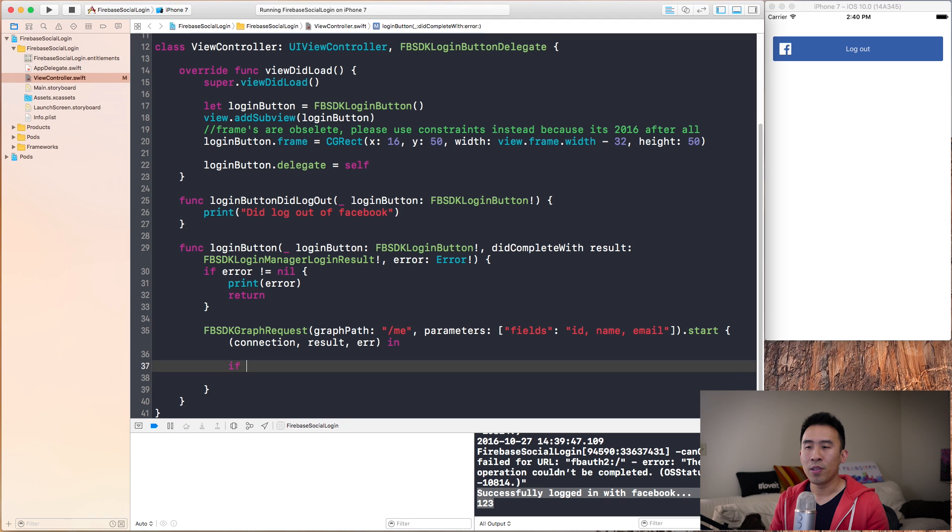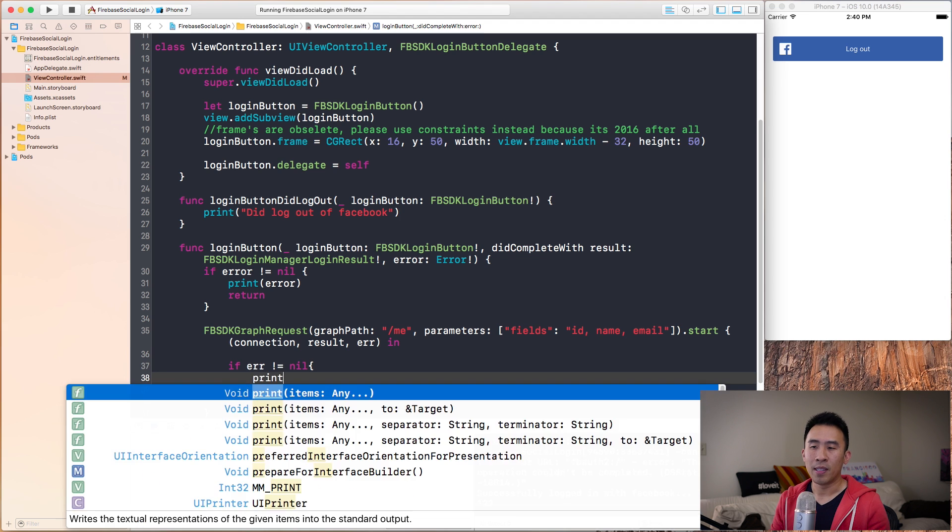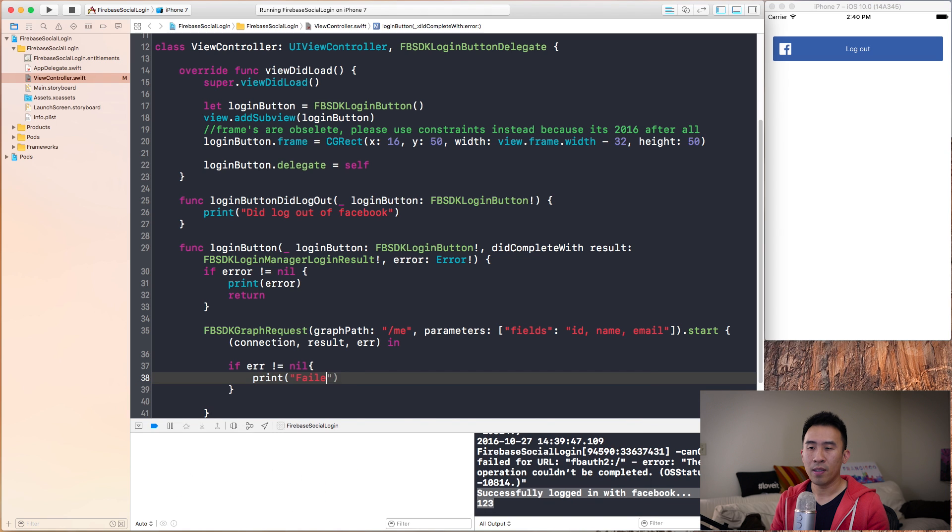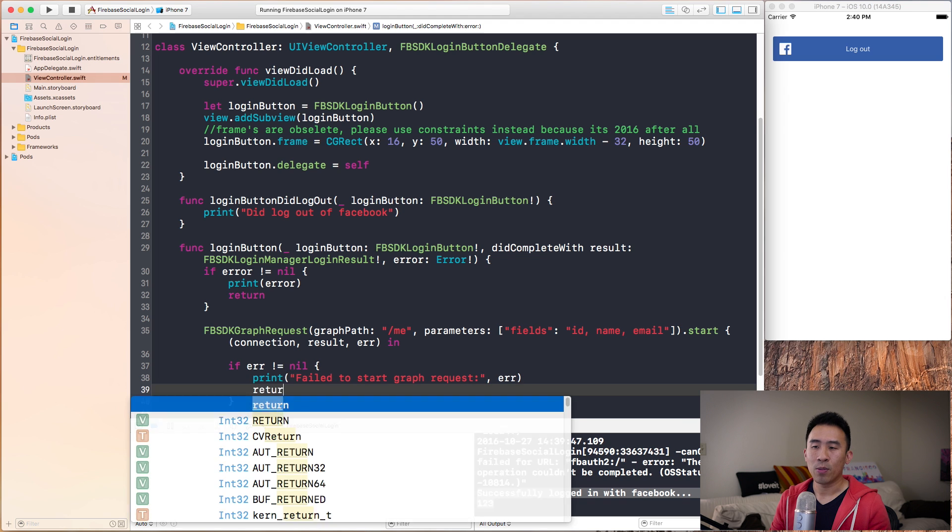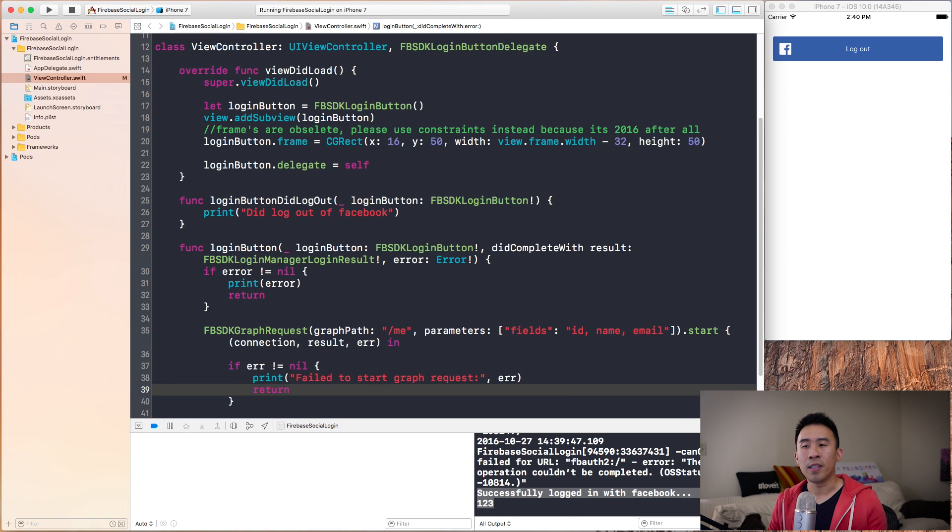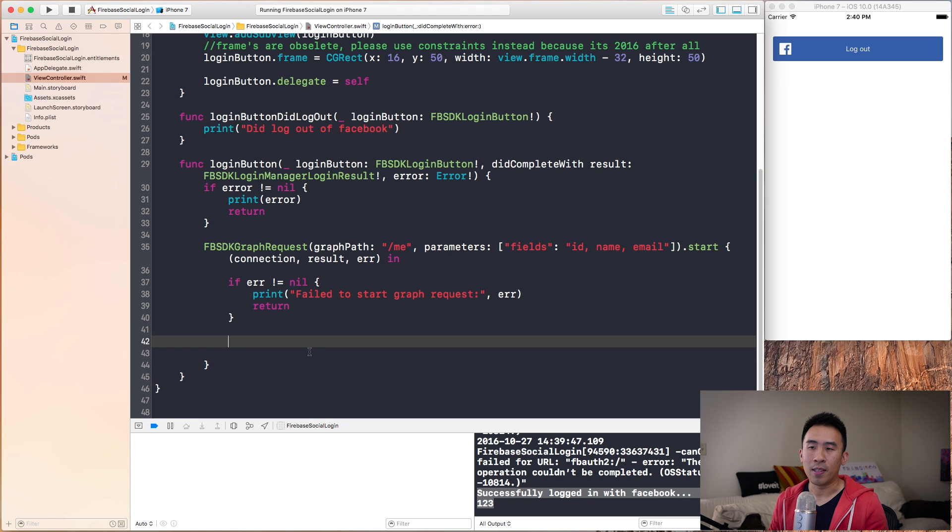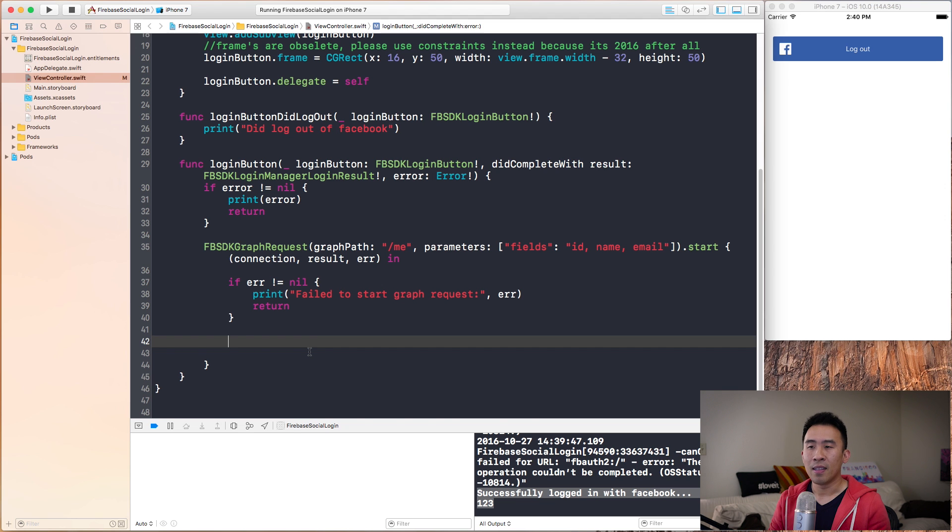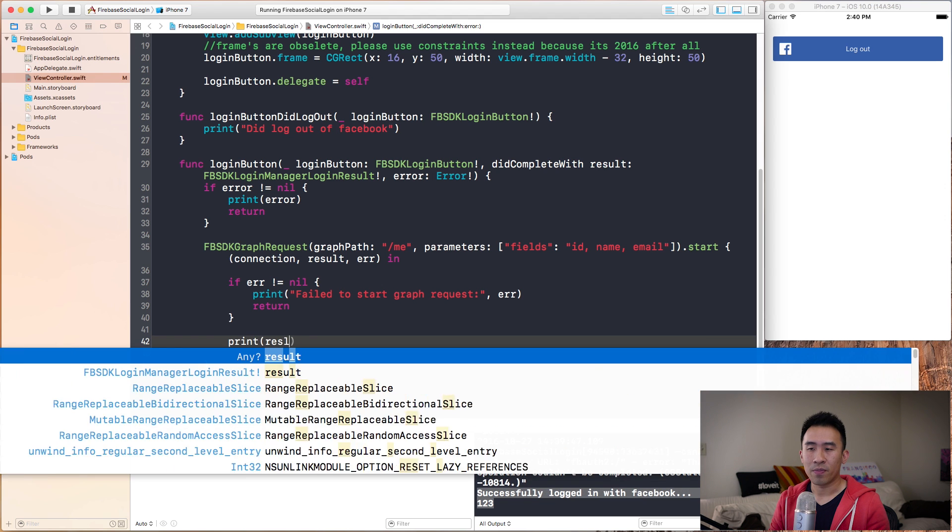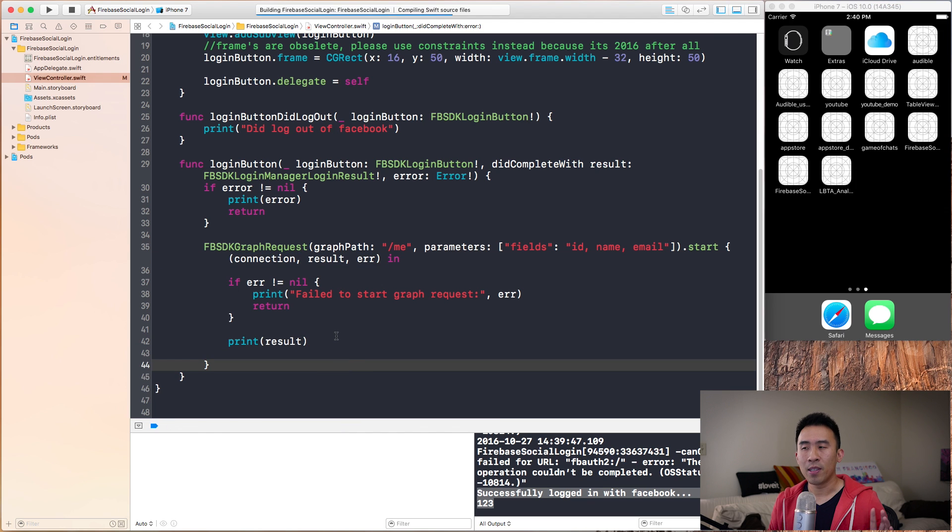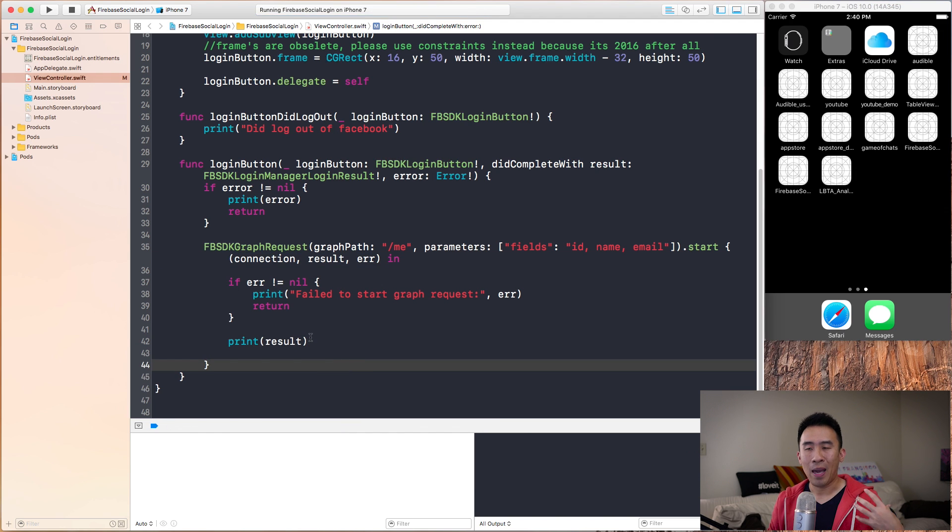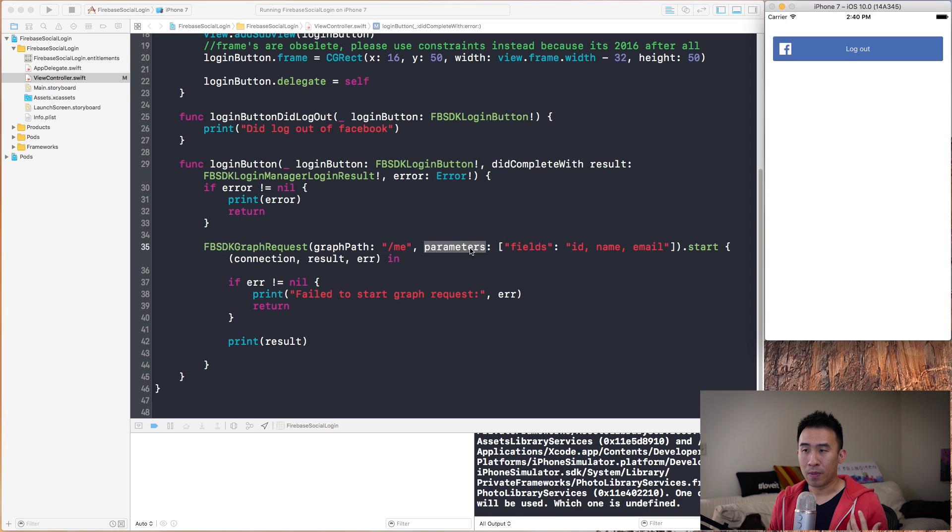Removing those print statements, I want to first check if error is not equal to nil. We're going to say print failed to start graph request and print out the error as well. Next, we just return if the error is actually something important to us.